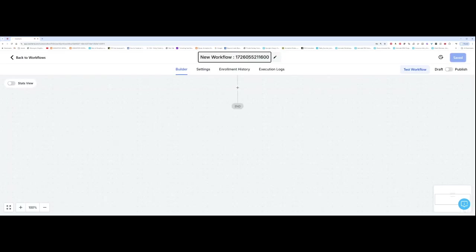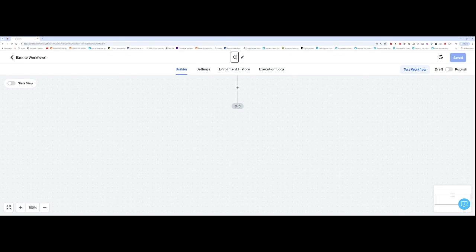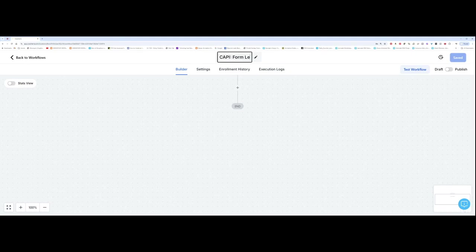So the first thing you want to do is you want to name the workflow. So I'm going to call this CAPI, which stands for conversion API. And I'm going to name this form lead conversions.